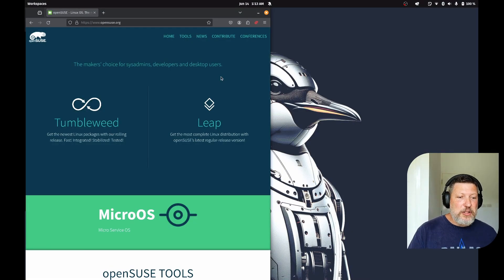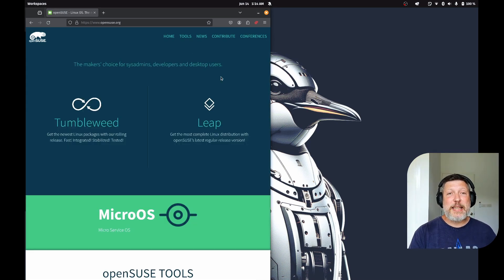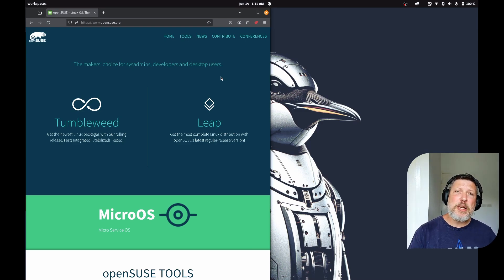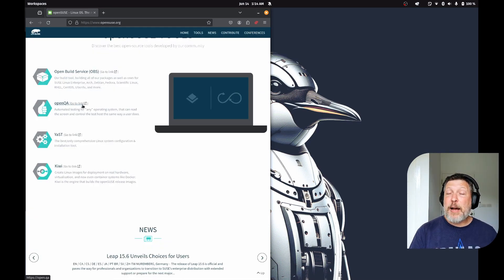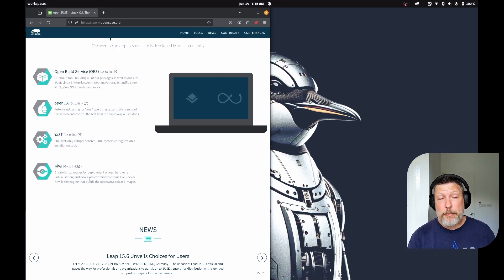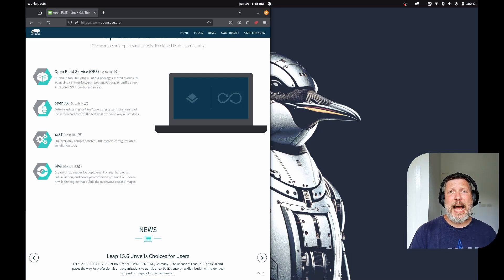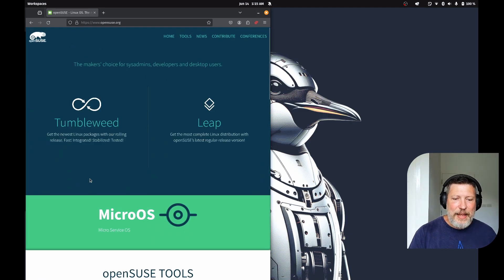Here's their website. You can see you have Tumbleweed and Leap — your rolling release and your regular release version. Each choice will be based on how you want to deploy this system in your environment. They mention it's the maker's choice for sysadmins, developers, and desktop users. One tool that really interests me is Kiwi, which creates Linux images for deployment on real hardware, virtualization, and even container systems like Docker — essentially letting you set up your ISO the way you want it, whether on a USB or in a Docker container. You can use it outside of the OpenSUSE ecosystem, which is nice.